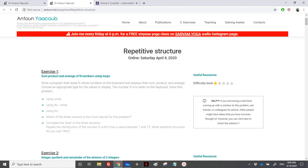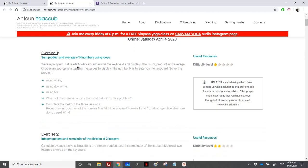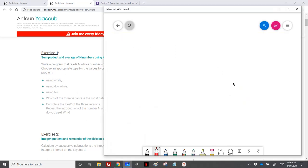We will be solving some exercises. We need to sum, product, and average of n numbers using a loop. We need to write a program that reads n numbers from the keyboard and then displays their sum, product, and average. We need to choose an appropriate type for the values, and n should be entered on the keyboard. We need to solve it using while, do-while, and for.